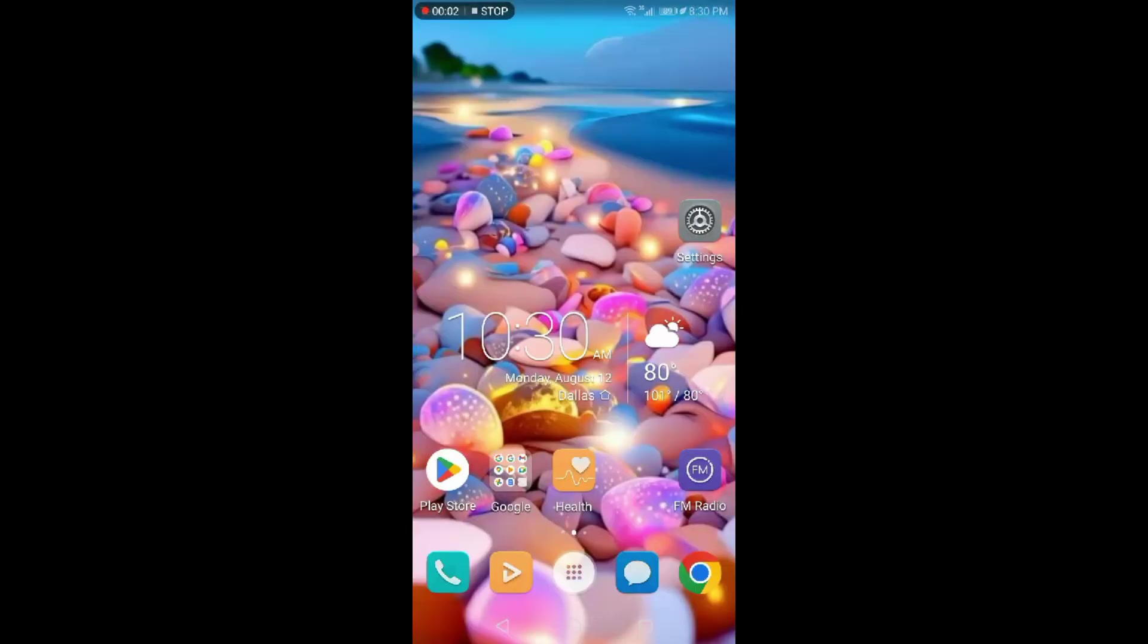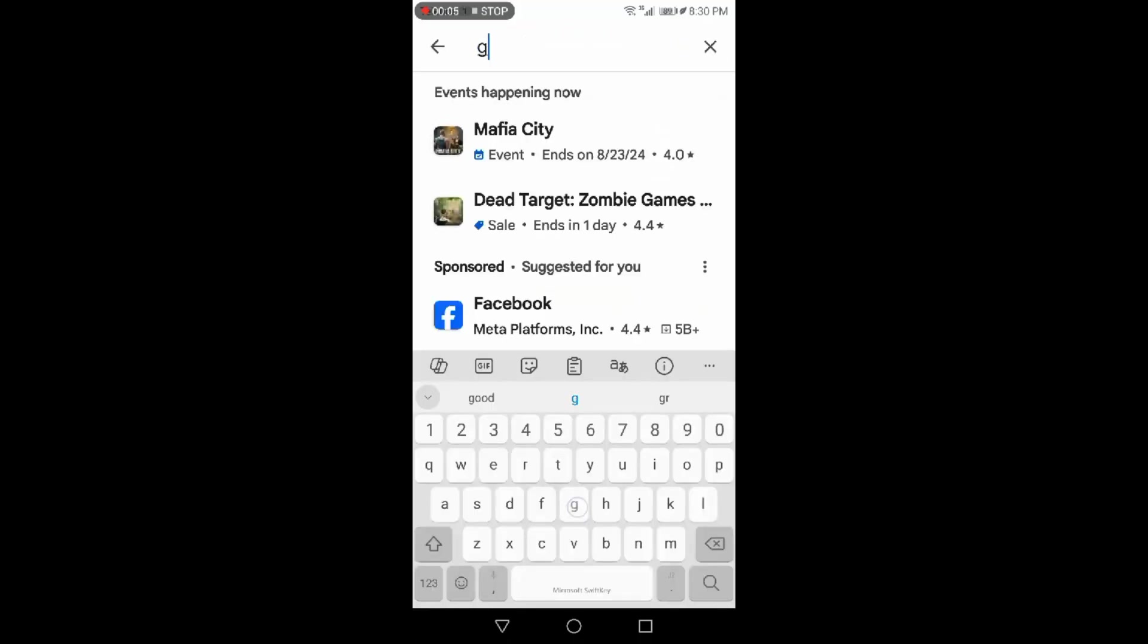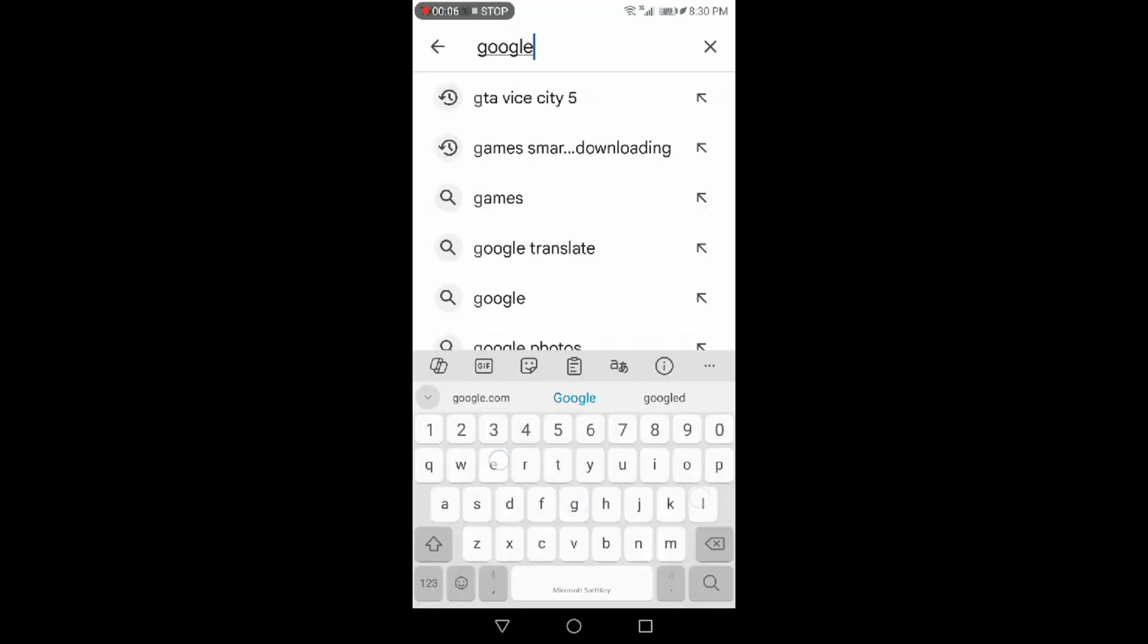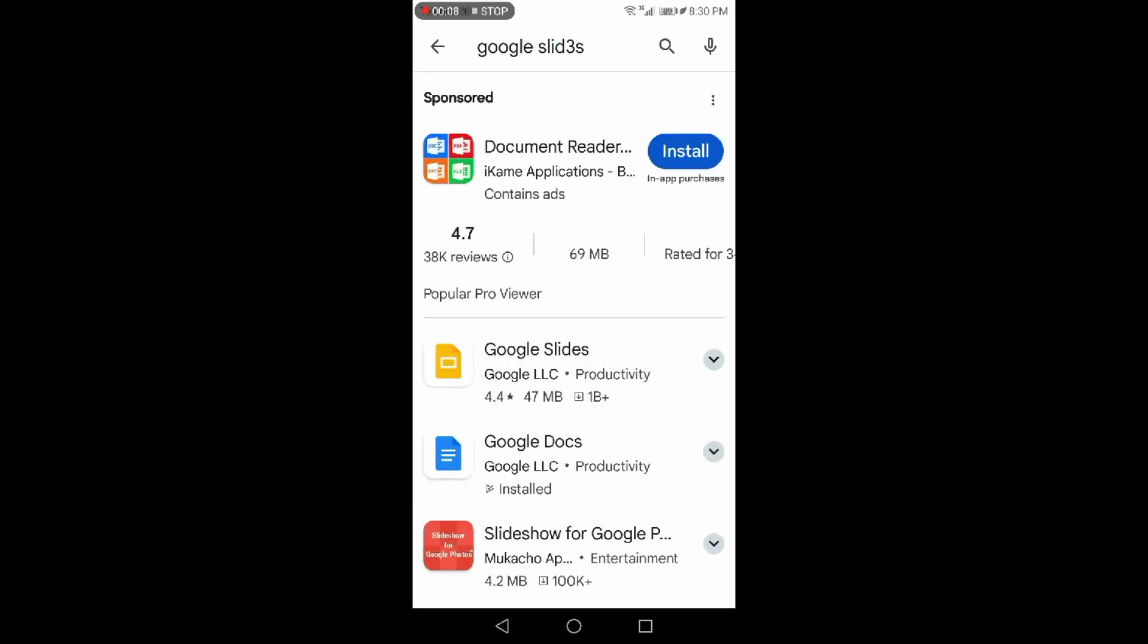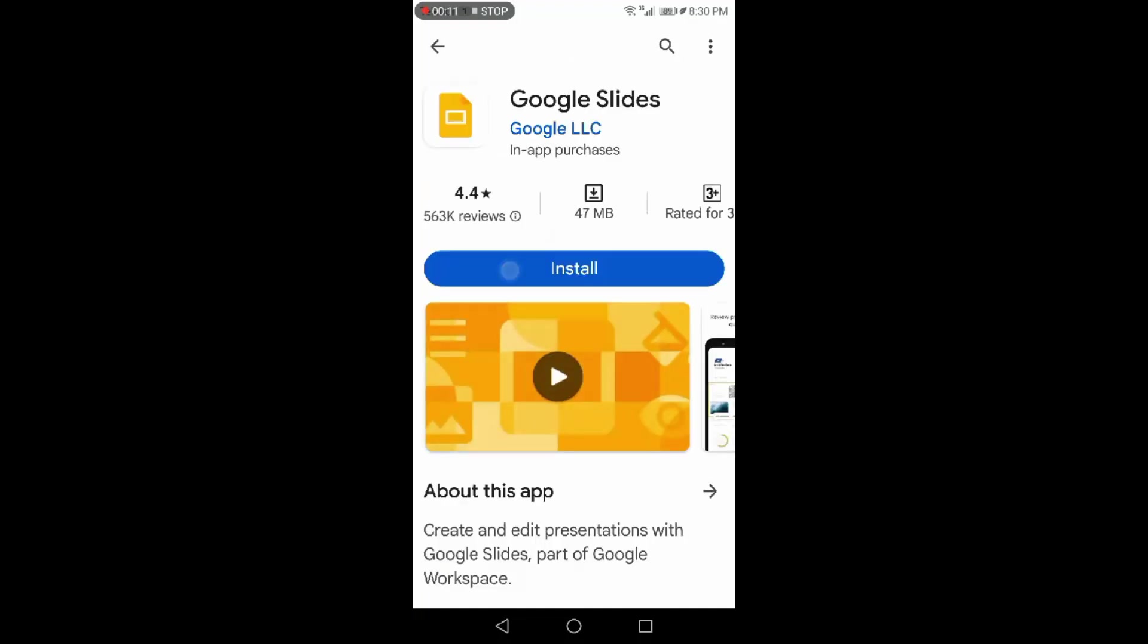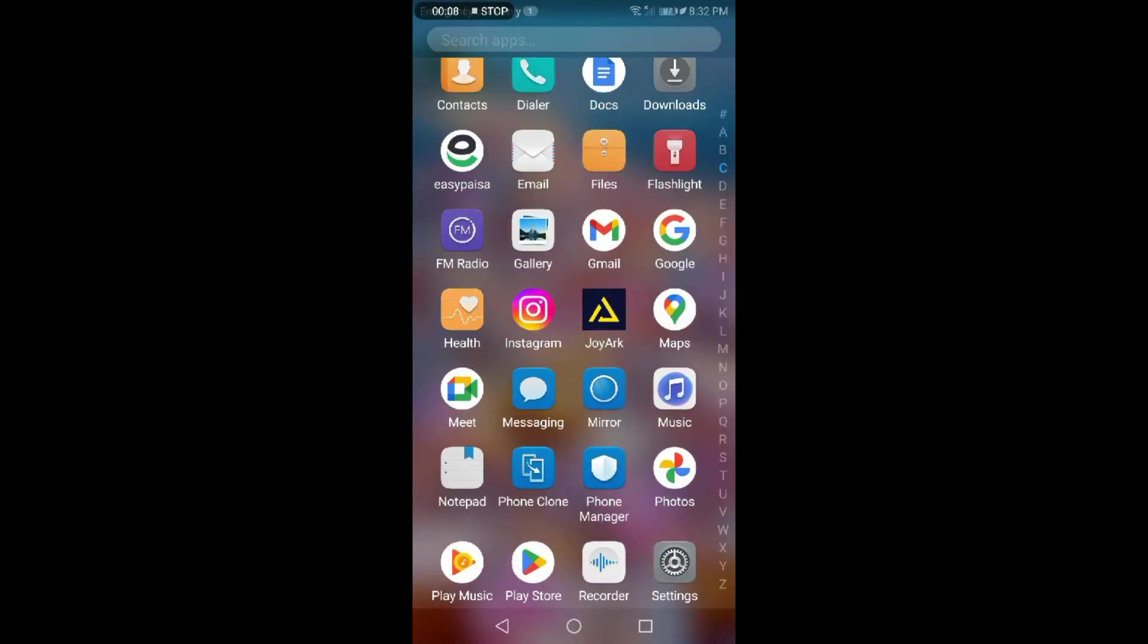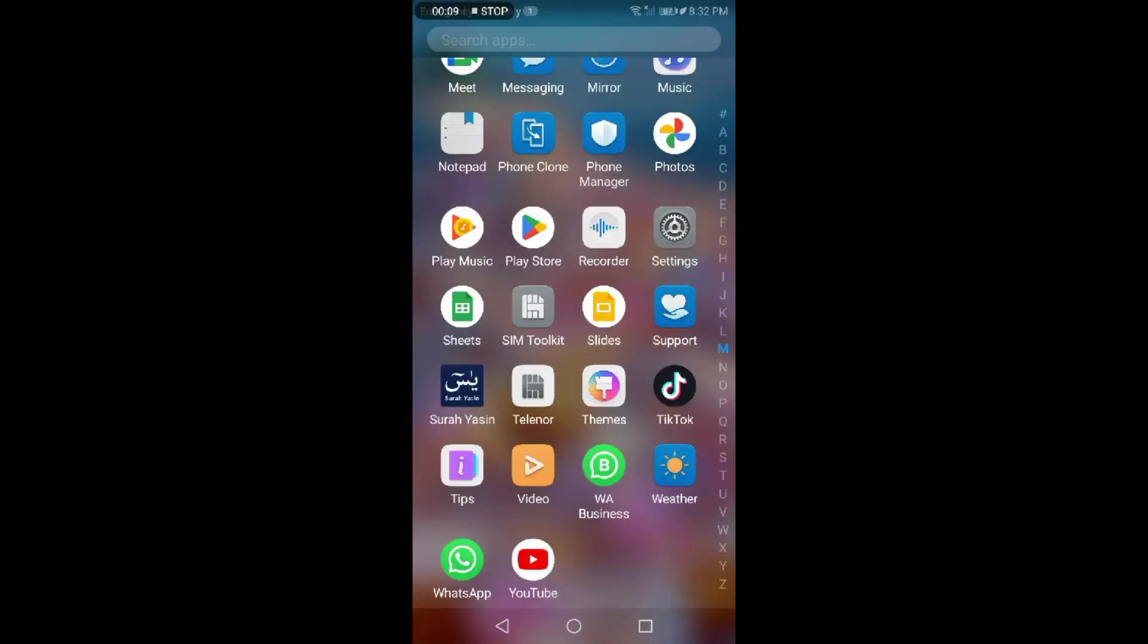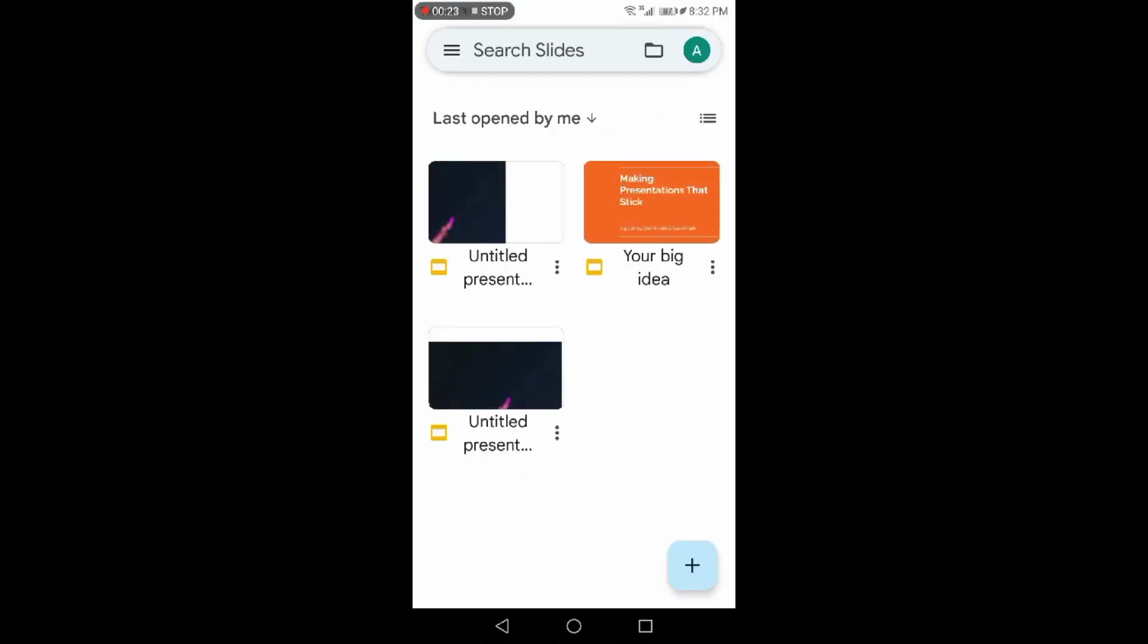Now go to Play Store and install Google Slides. Open Google Slides. You can see the video is added to the slide.